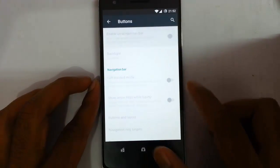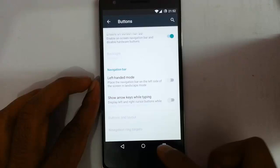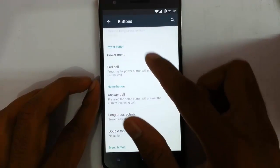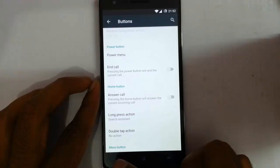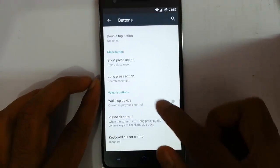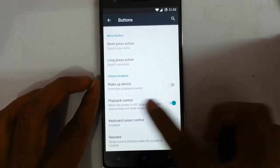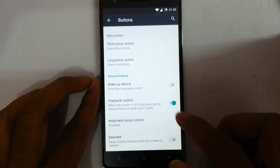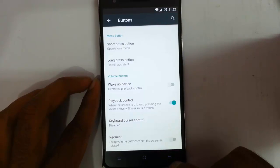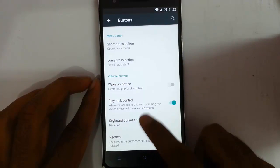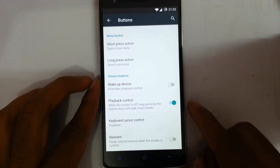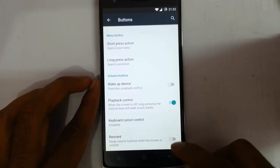You can customize the buttons — if you need a navigation bar you can add that. You can also customize the capacitive buttons like the home button, menu button, and volume button. Playback control is there so you can use the volume button to skip tracks, and you can even swap the volume button functions when the screen is rotated.